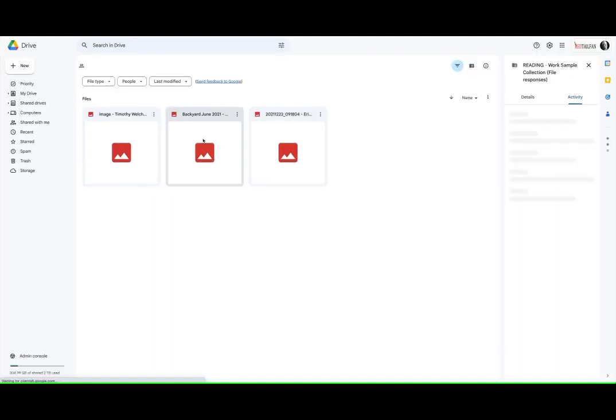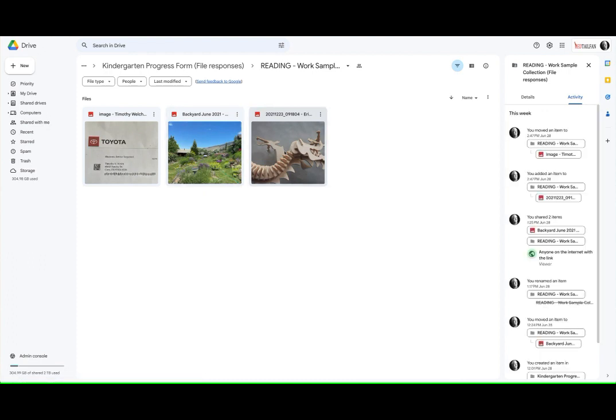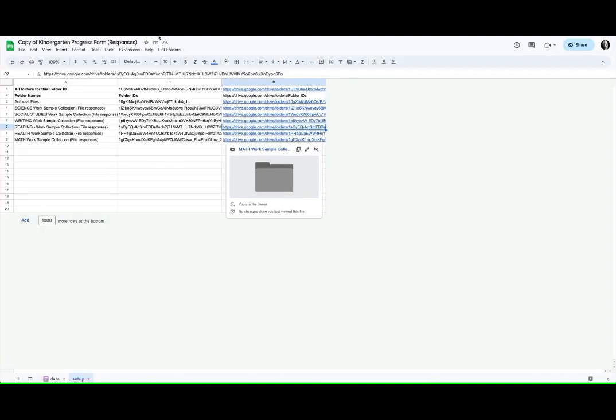So if I do the same thing here, open my reading, there's the files that I uploaded for that and this is all just dummy test information.